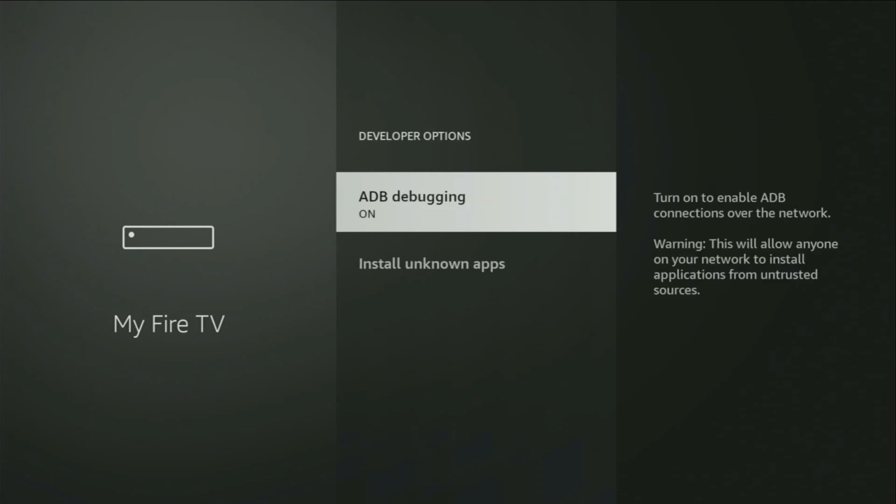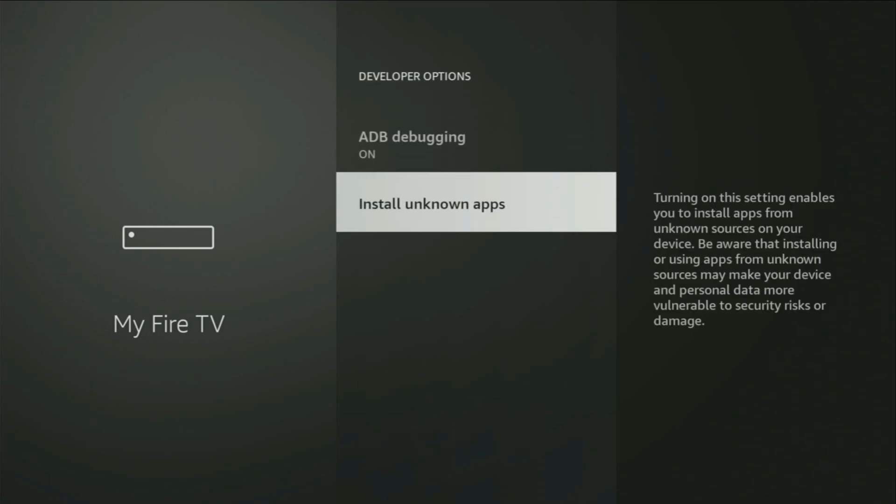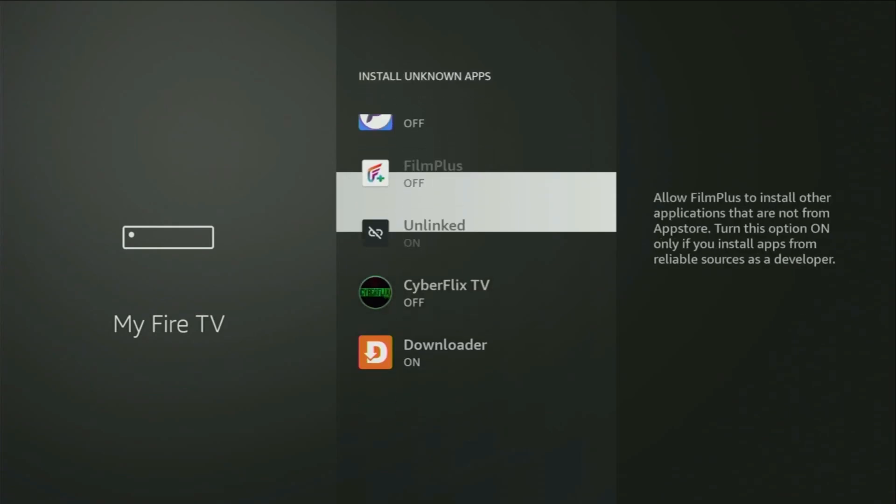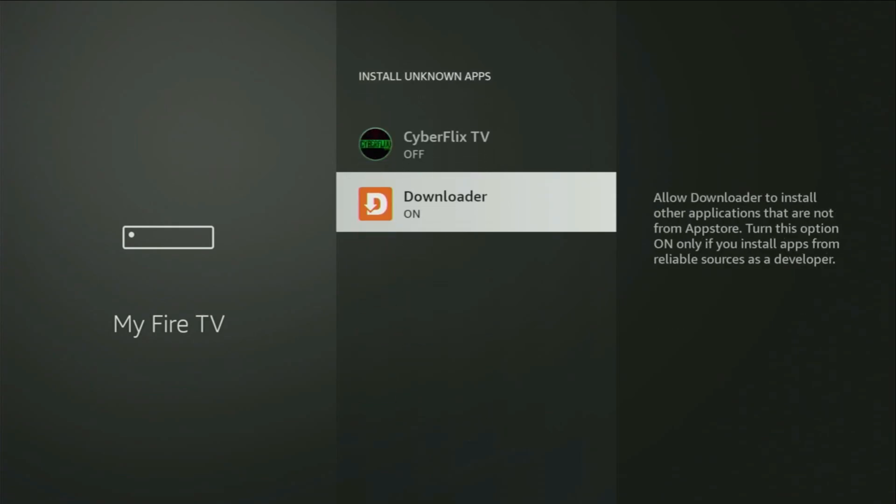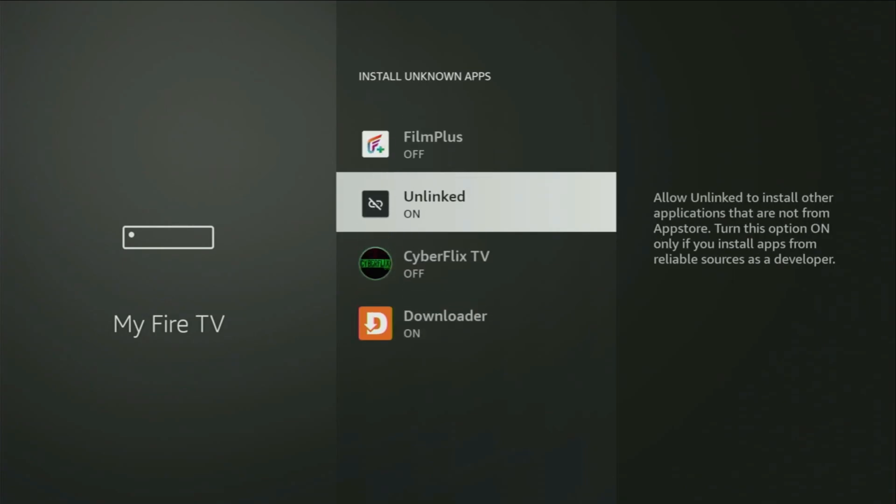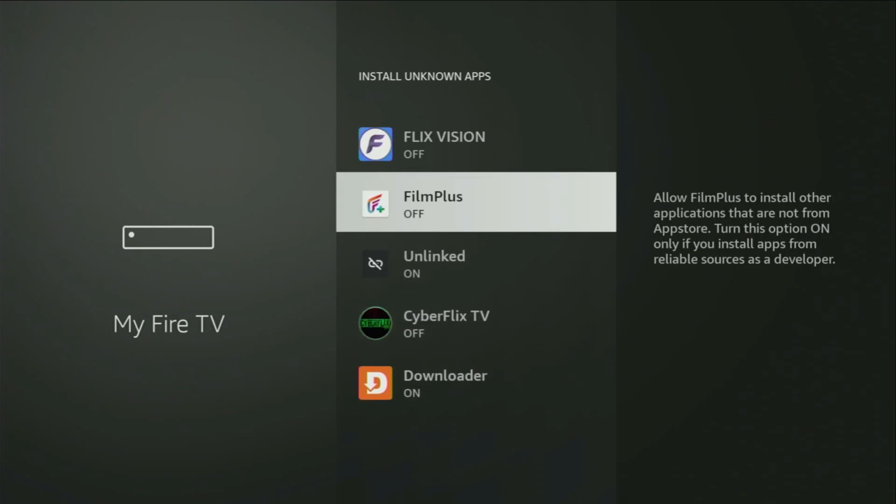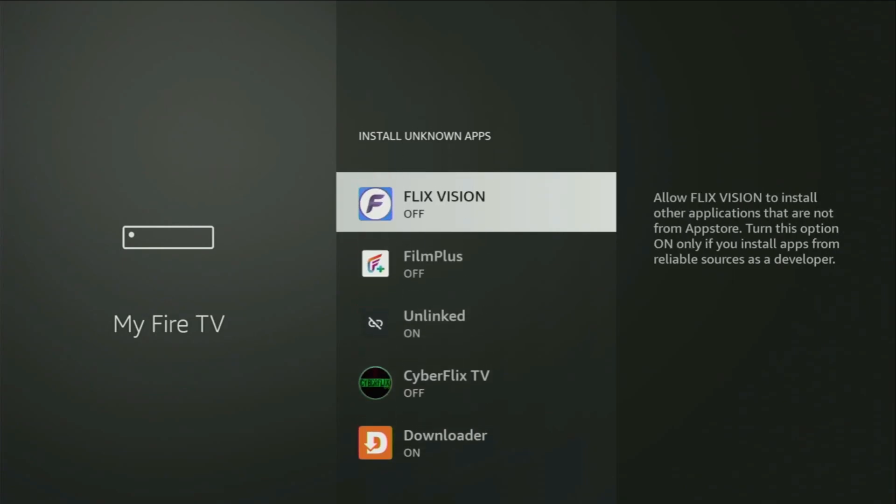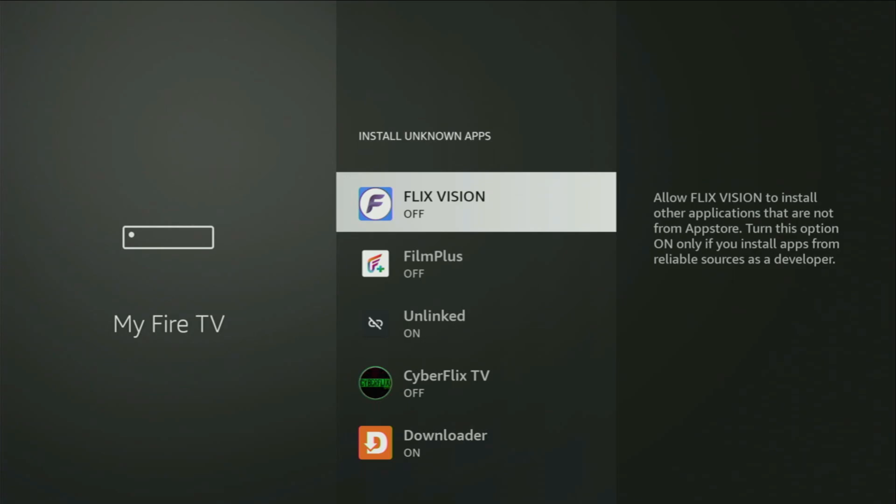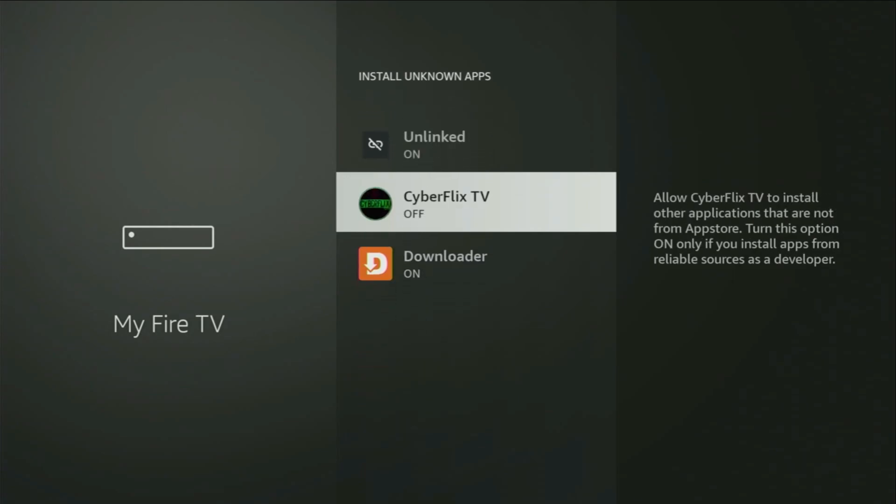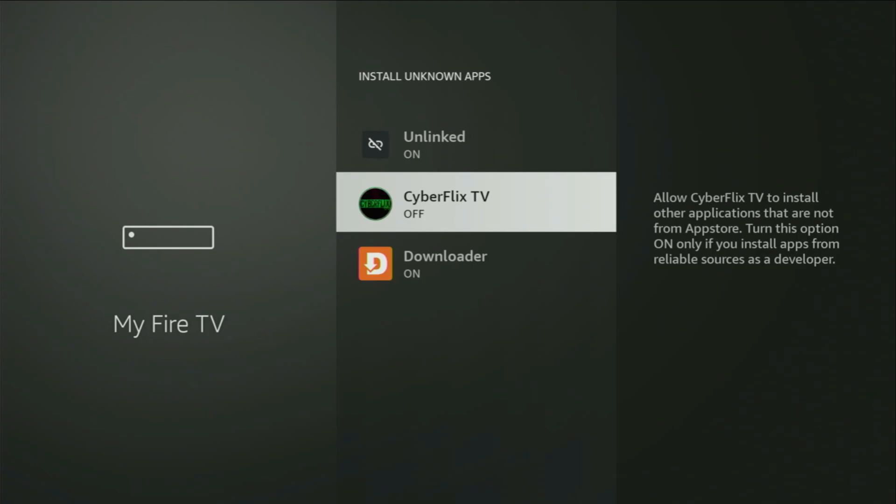Open them, make sure to turn on ADB debugging, then go to Install unknown apps. From here, you just have to locate Downloader and turn that option on. So what it does? It's going to allow you to install other applications from the internet, and not necessarily only those apps which are only available in the official Amazon App Store by default. And that's exactly what we're going to do right now.